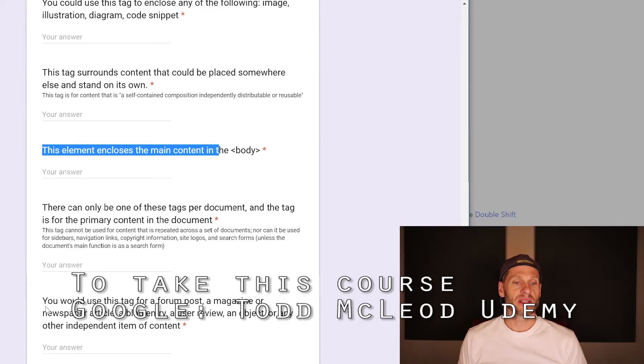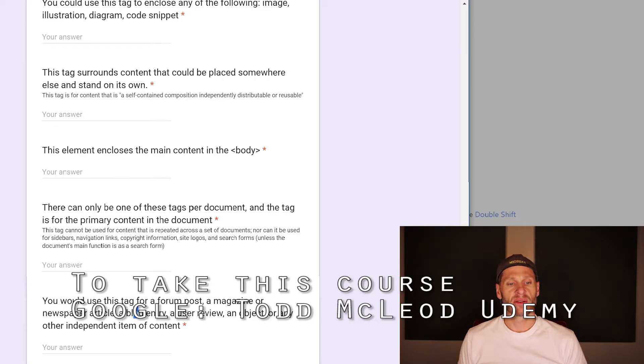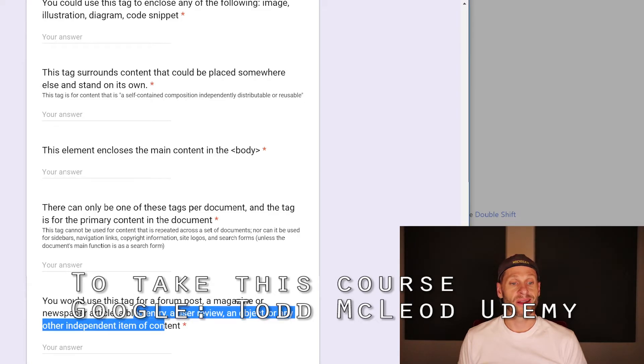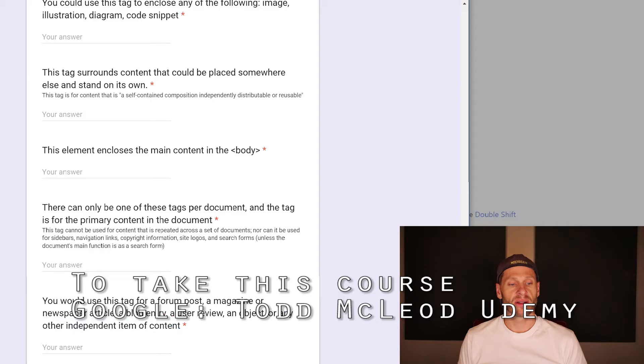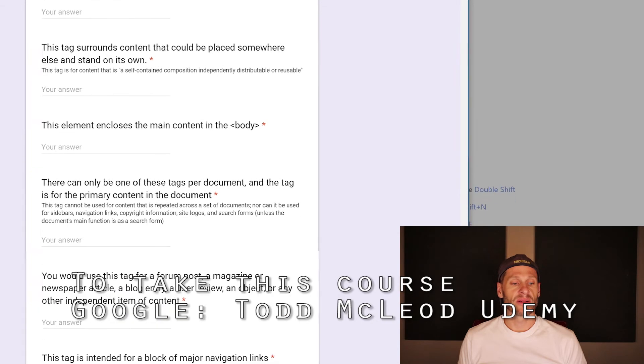You'd use this tag for a forum post, a magazine, or a newspaper article, blog entry. Use your review, review an object or any other independent element of content. Article. This is an article.